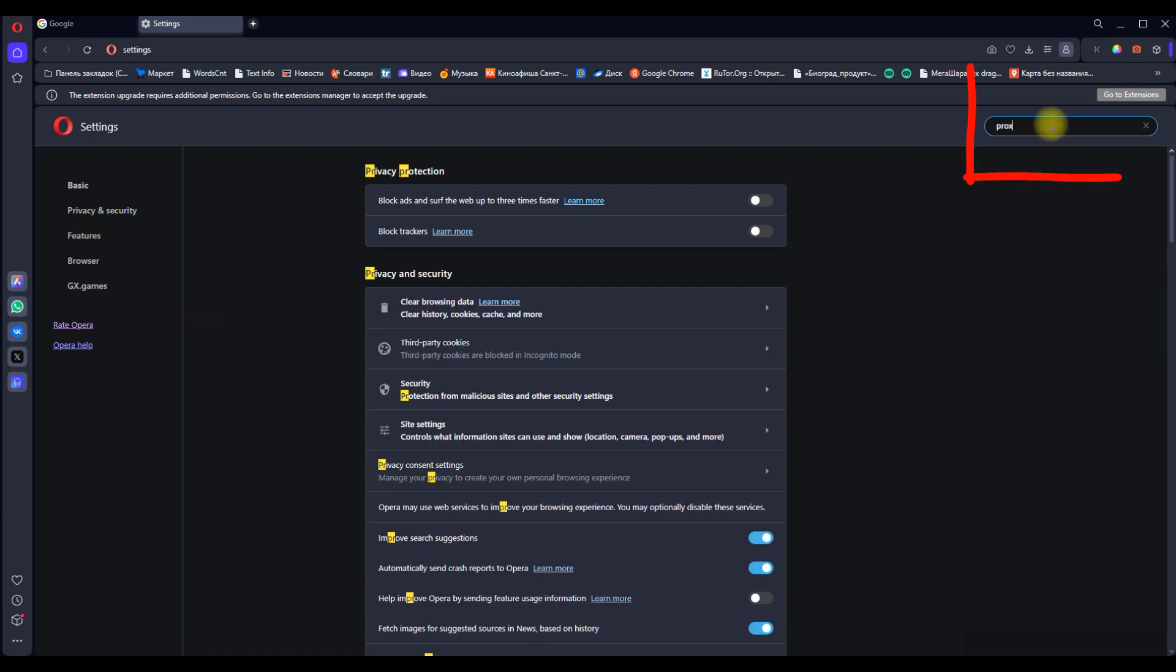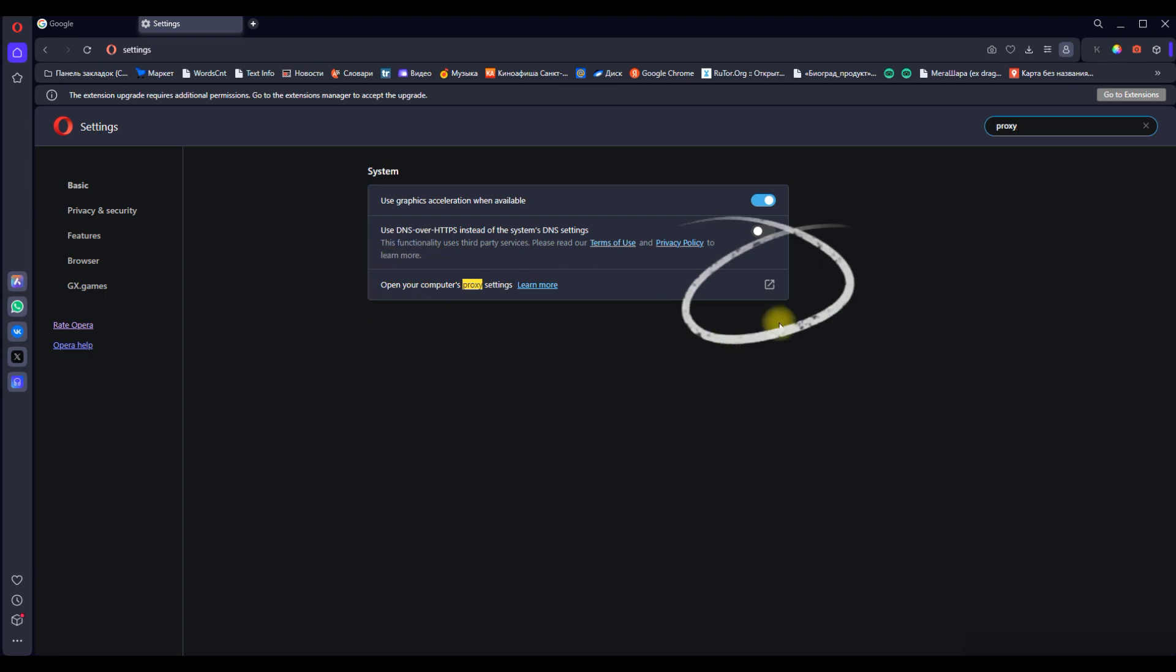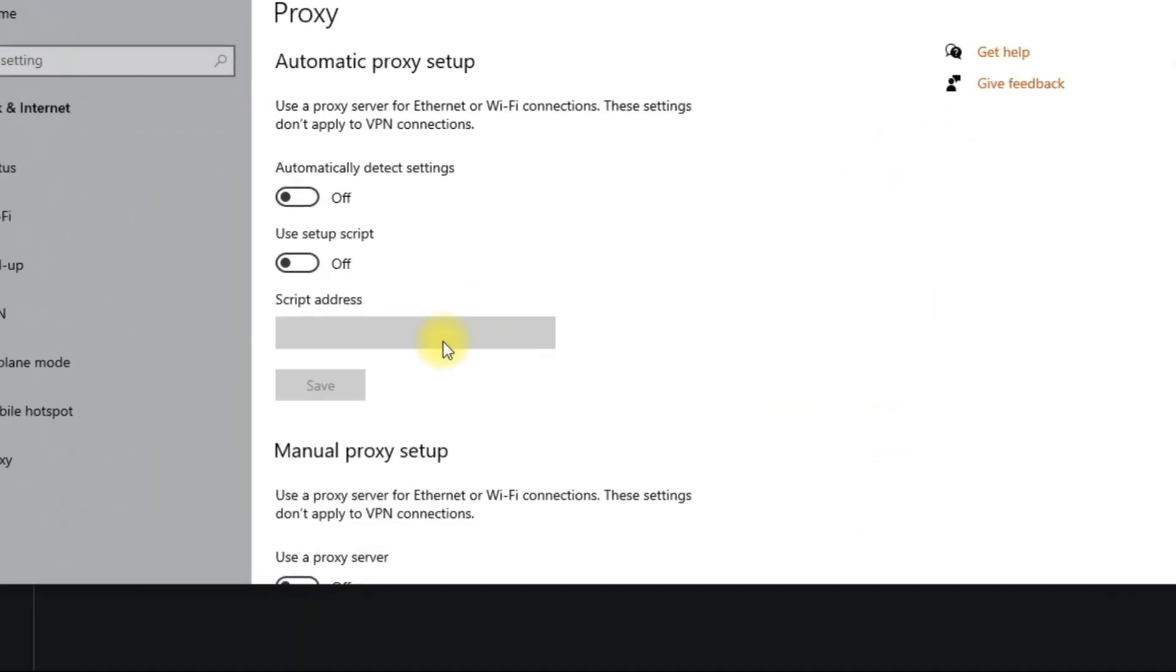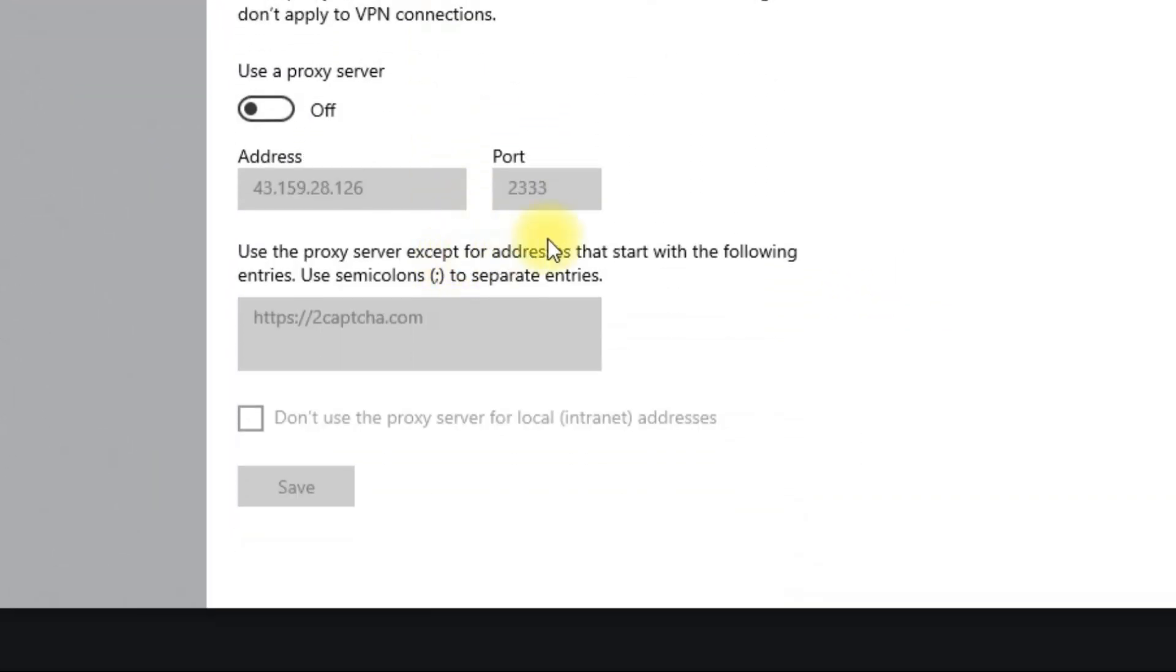In the Settings search bar, type Proxy. Click on Open your computer's proxy settings. This will redirect you to your system's internet settings.